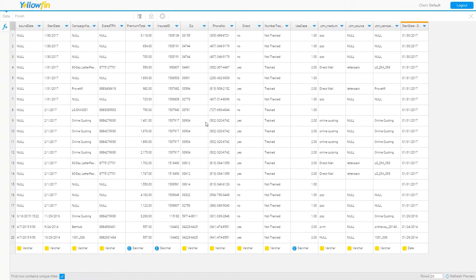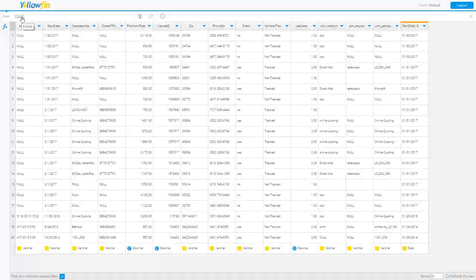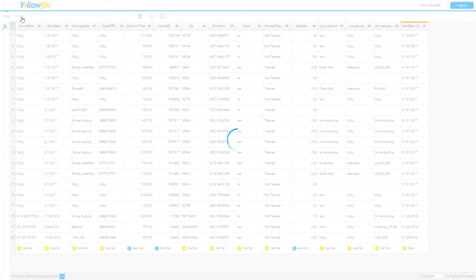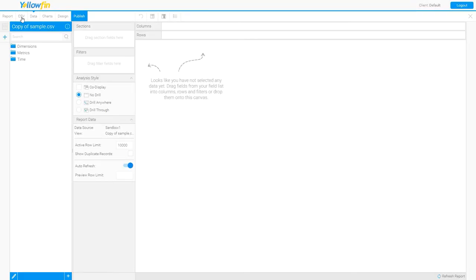And now that I'm happy with my data, made the conversions I need, I can click finish, and this will bring me right into my report creation dialog.